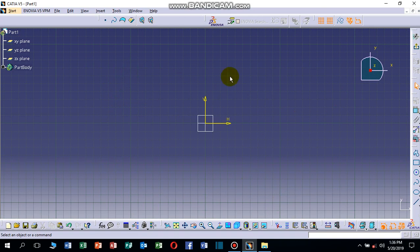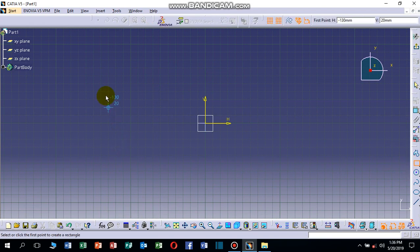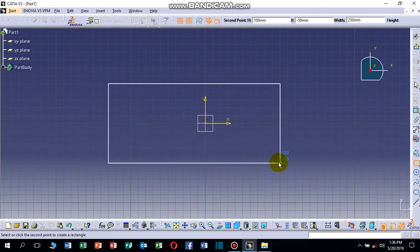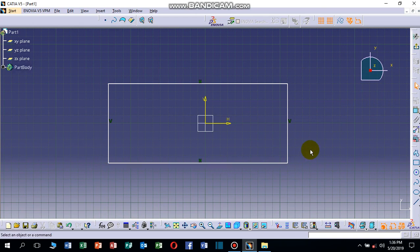This is the workbench where we can draw anything. For example, let's draw a rectangle. Click on the Rectangle tool, drag anywhere and drop it to create the rectangle.